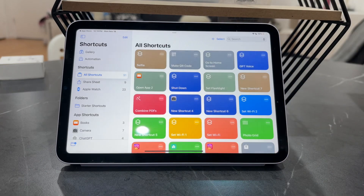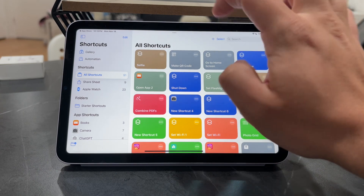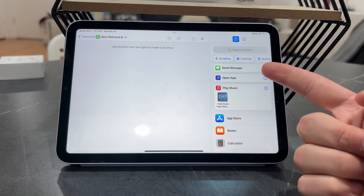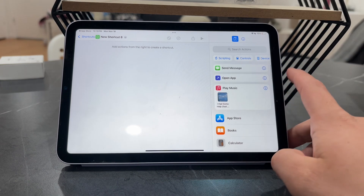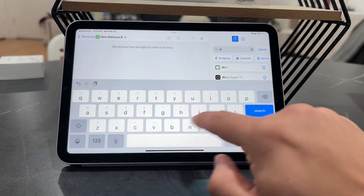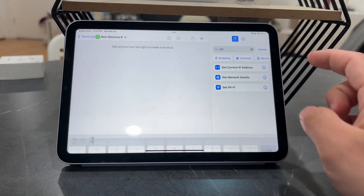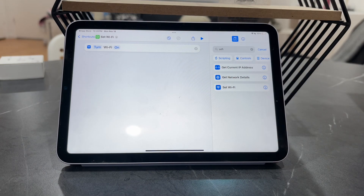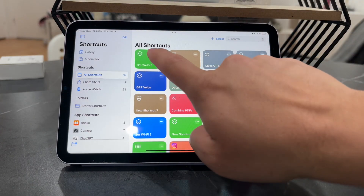Make sure to get it from the App Store — it's free and it's from Apple. Once you open it, you can start any kind of shortcut you like by clicking the plus button and selecting an action. You'll see suggestions like sending a message, playing music, or opening the App Store. For this example, I'll look up a Wi-Fi shortcut — specifically, set Wi-Fi on, to turn it on.